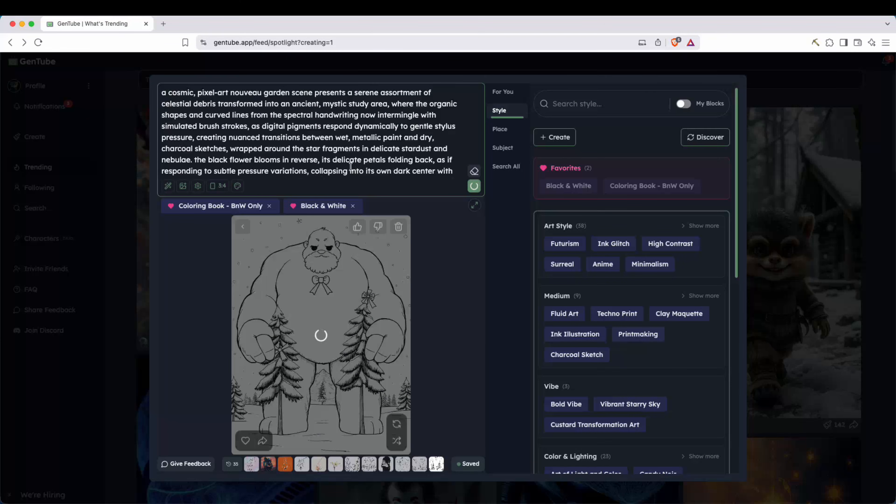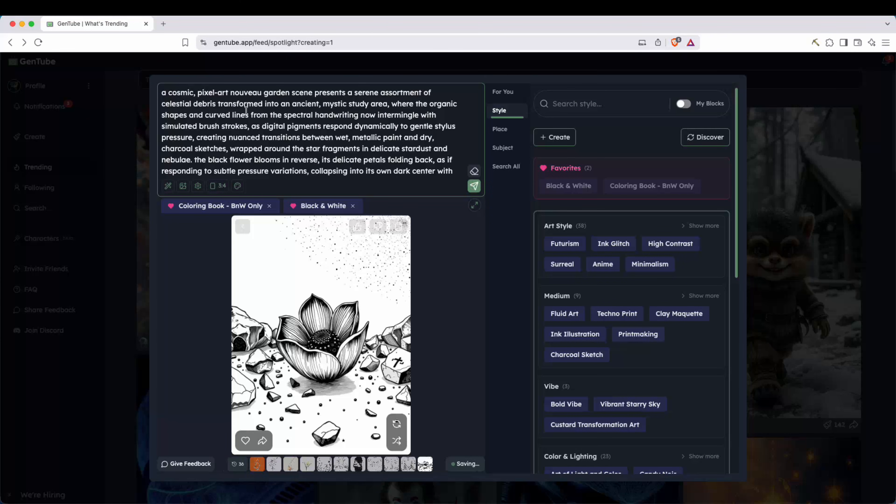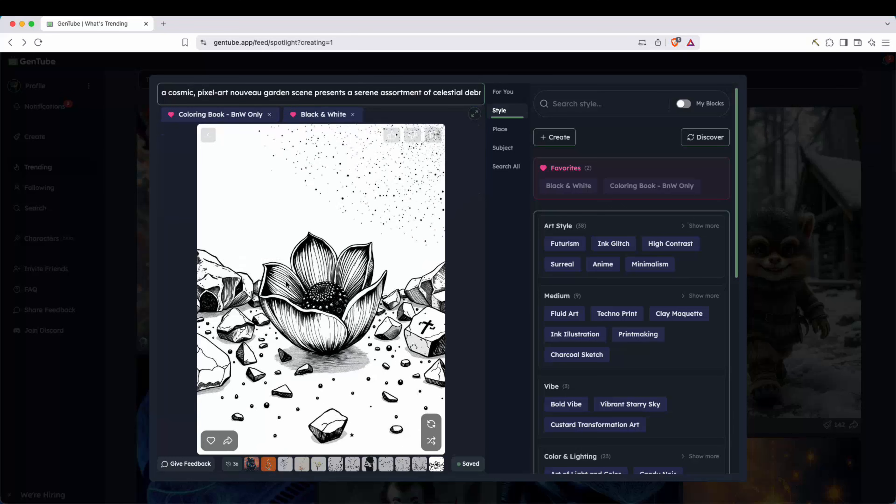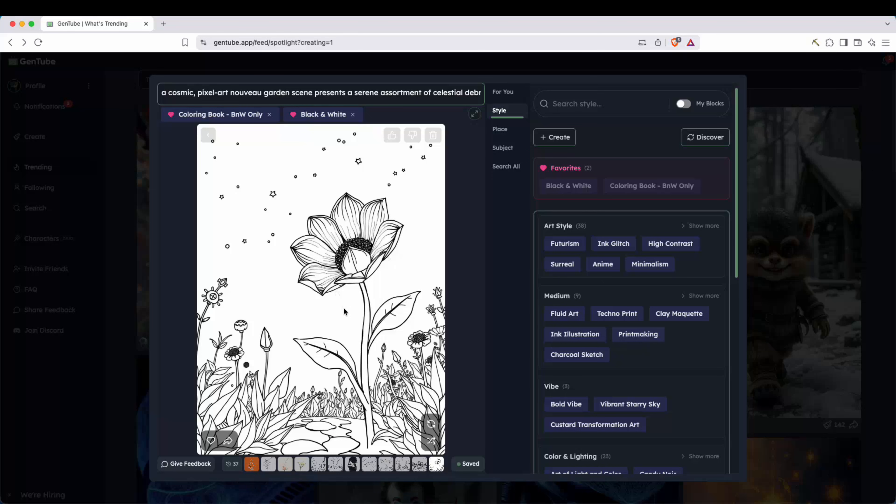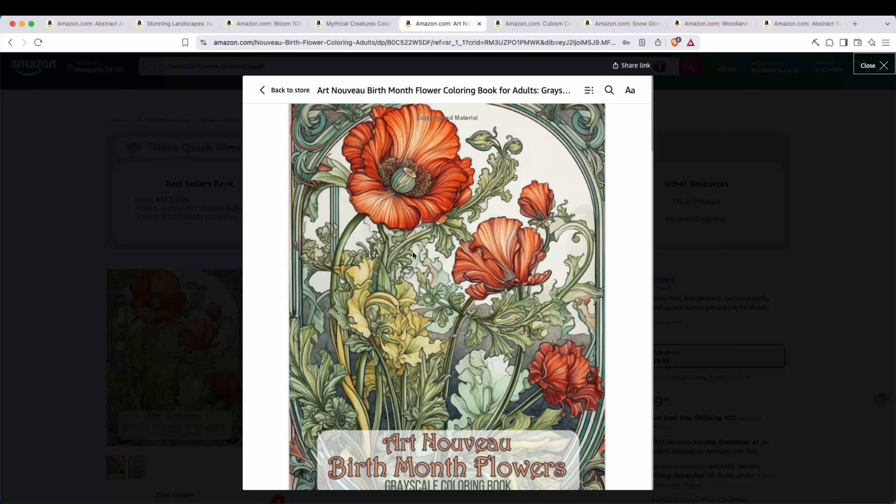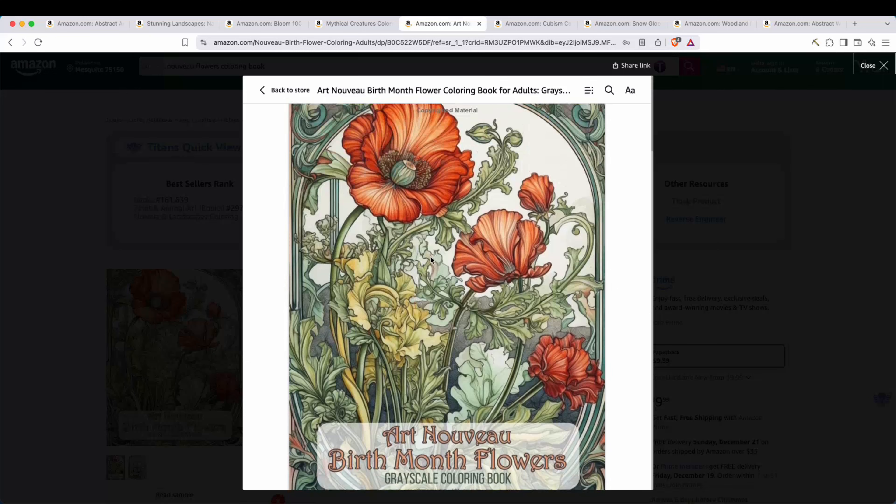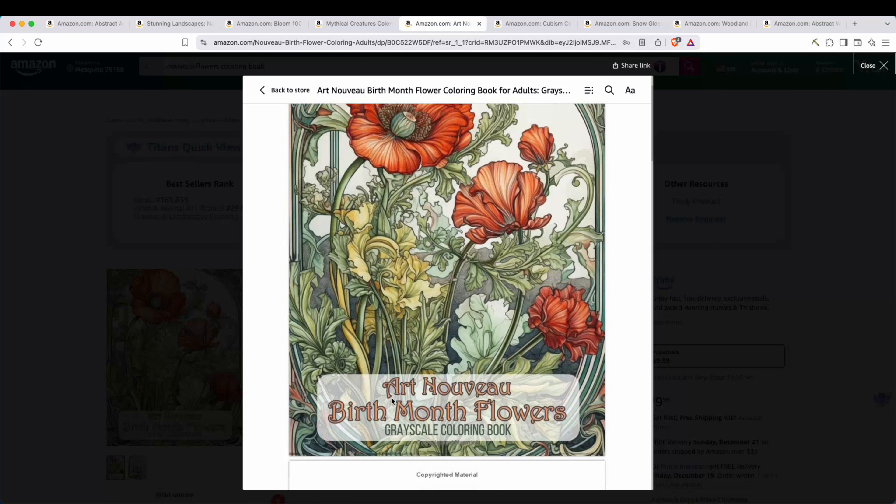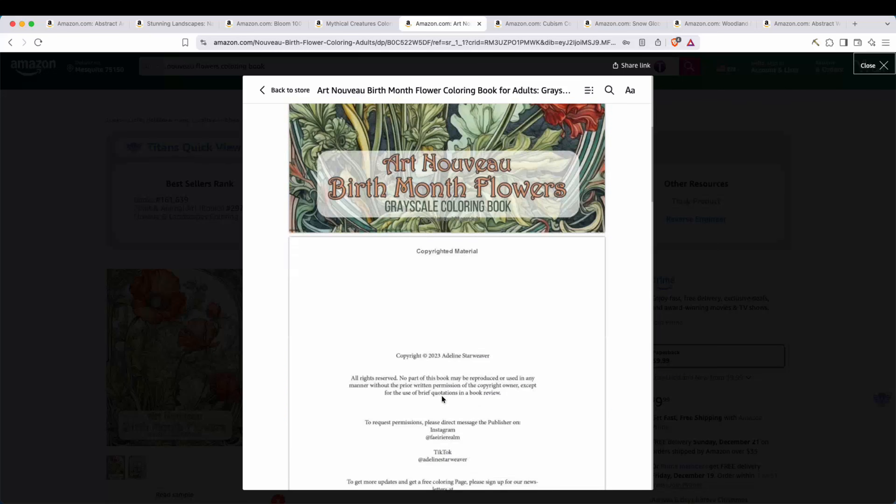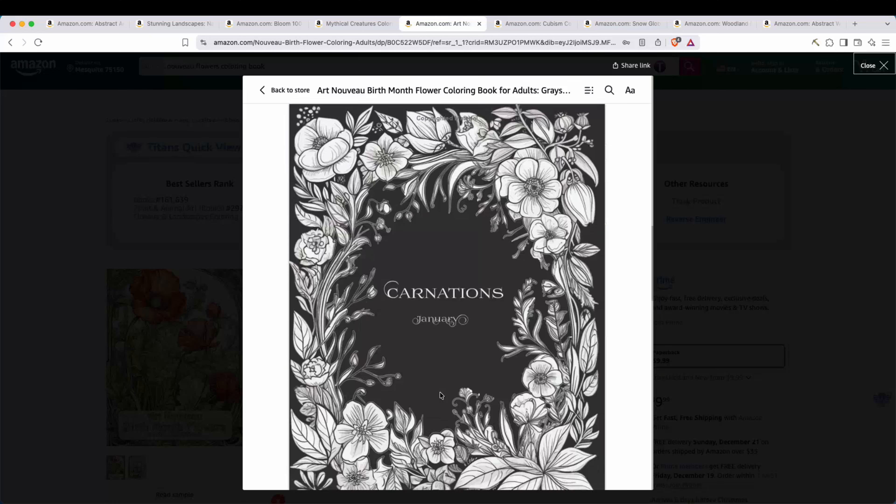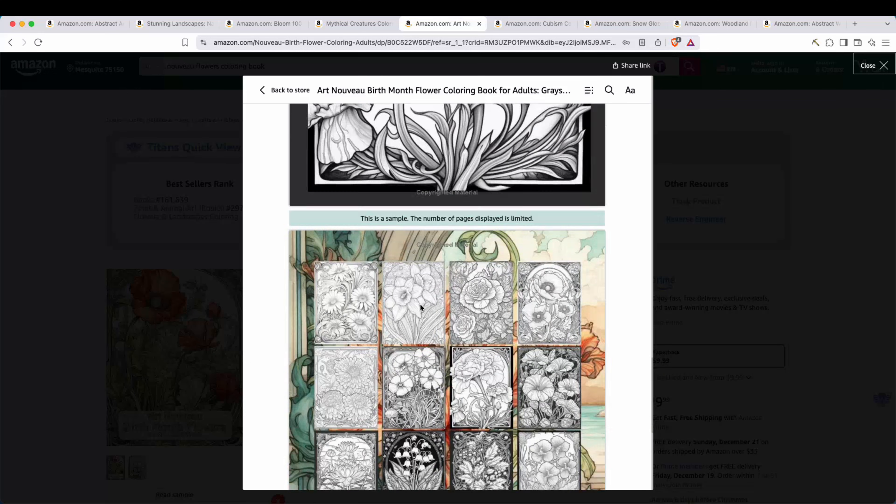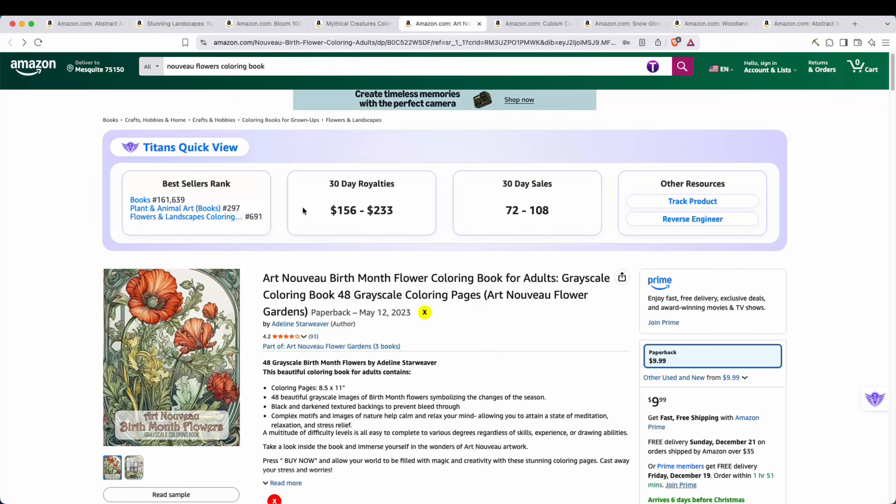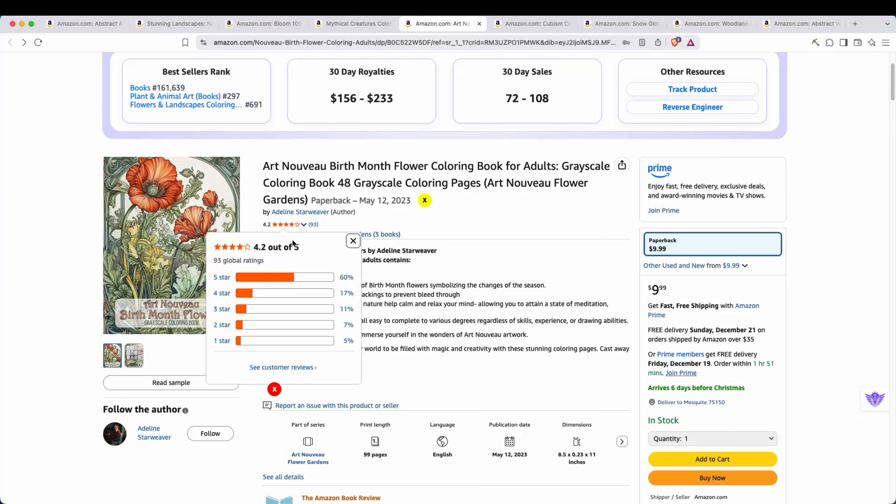Now here's a prompt of more of a pixel art garden scene. And you can see it actually produced something pretty good on the first try. So let's go ahead and regenerate this. And here's another one that looks pretty good. And so I went ahead on Amazon, I looked for a book similar to this. I found this one. And as we can see, this one is making about $156 to $200 per month in estimated royalties and still has a pretty good rating here. 4.2 out of 5.